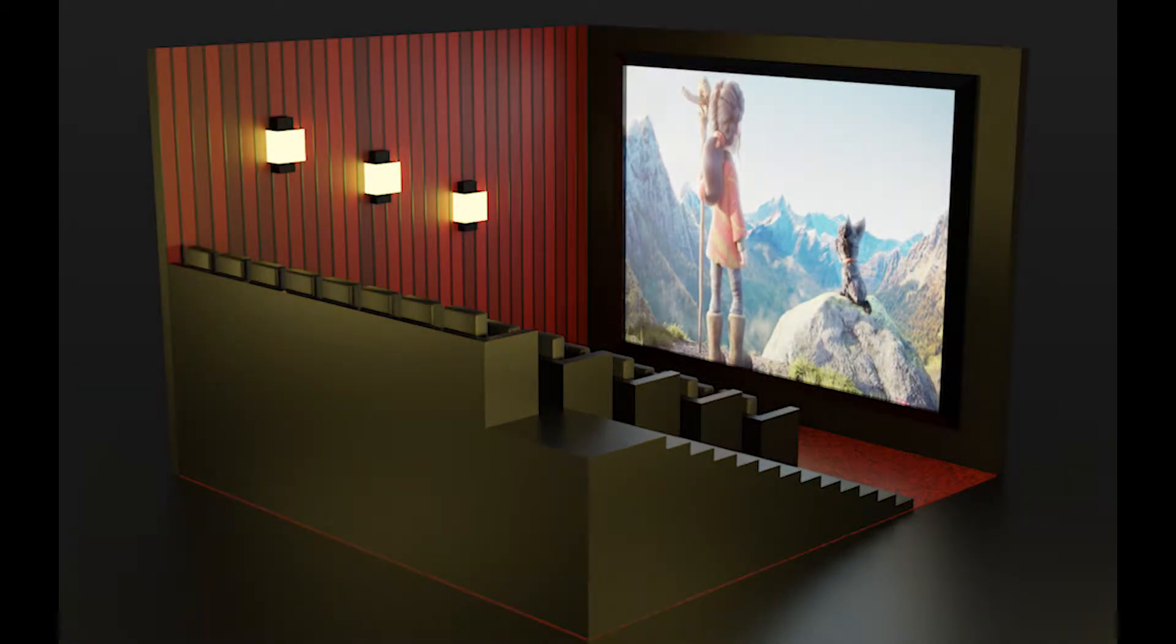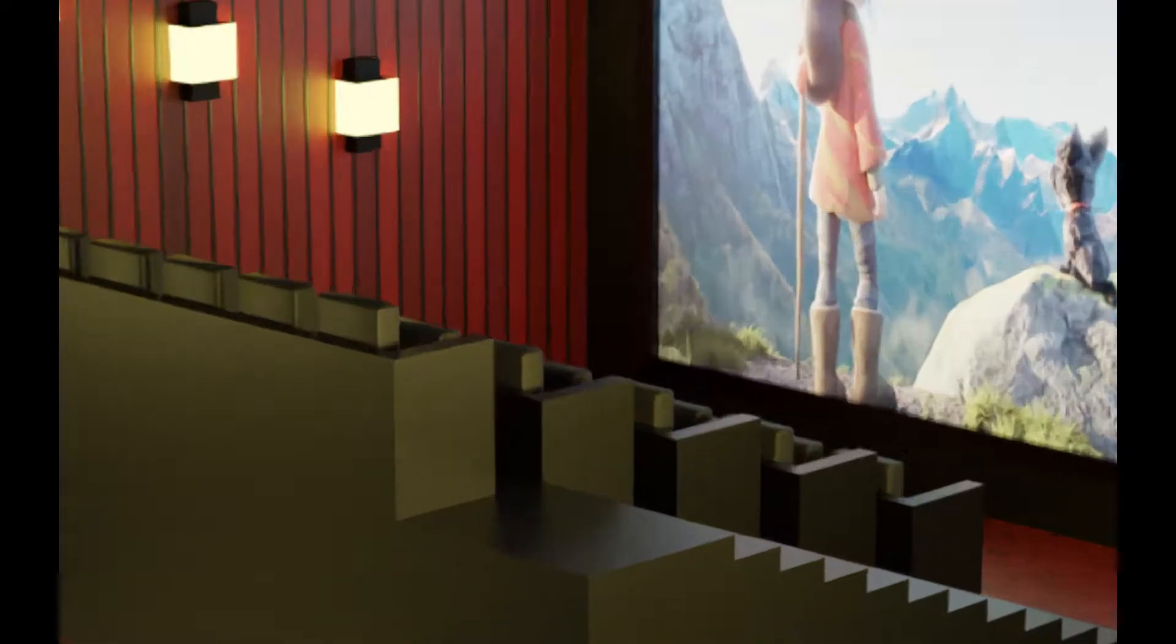Welcome, I'm Dragon, and today I will be showing you how to make this simple isometric theater. So let's get straight into it.